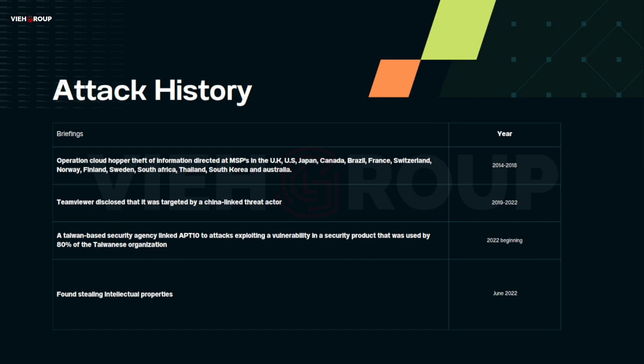In 2019, German software maker TeamViewer disclosed it had been targeted by Chinese-linked threat actors, possibly APT10, back in 2016. That same year, ADEO IT Consulting Services reported that APT10 had a particular interest in Turkey, targeting critical sectors such as financial and telecommunications.